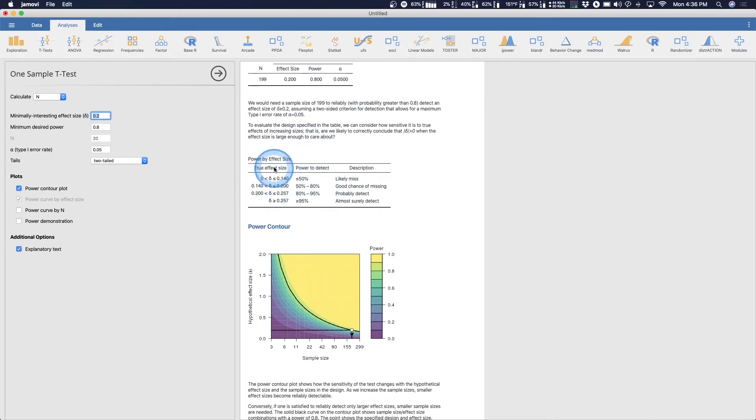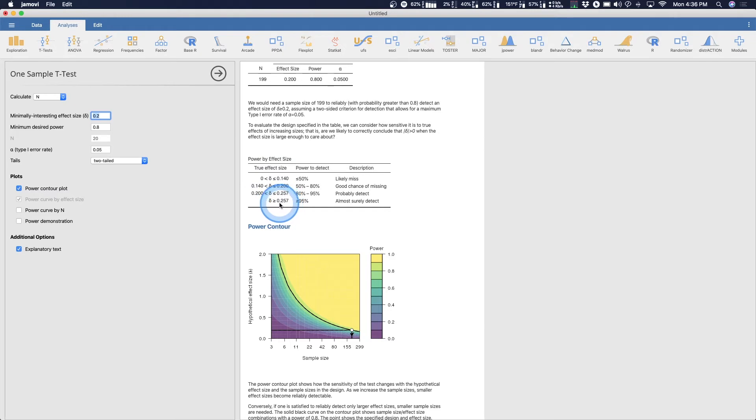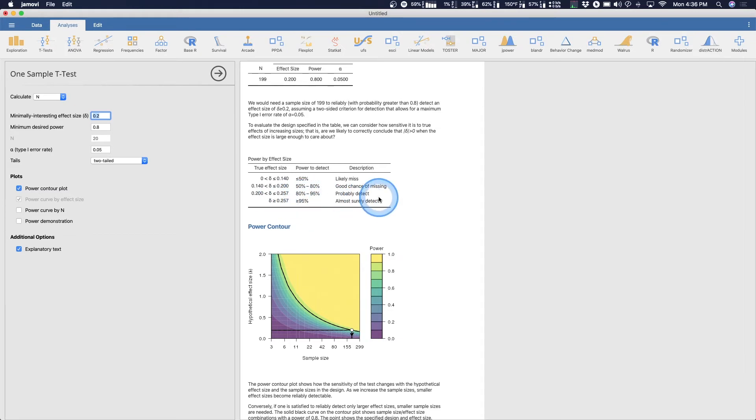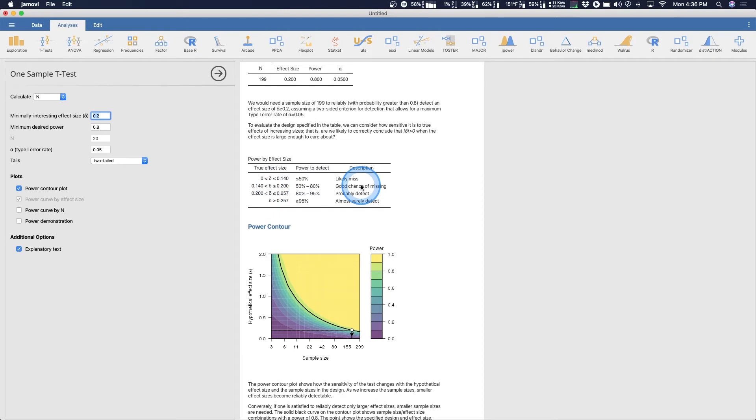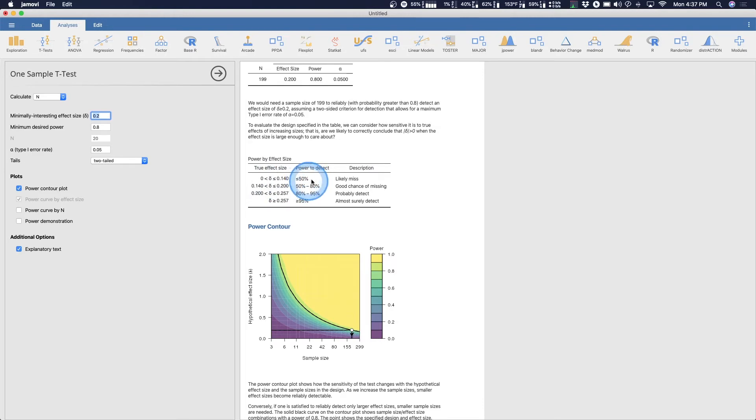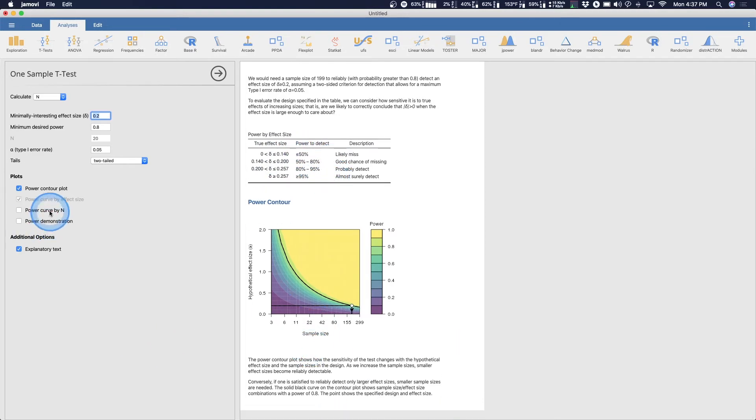If we were to see an effect greater than or equal to point two five seven or point two five six, we are definitely going to detect that effect with 199 people. Now if it's between point two and point two five seven then it's going to be in that point eight to point nine five range and we're probably going to detect it. Now if the effect is actually smaller than point two but between point one four and point two then we're probably going to miss it.